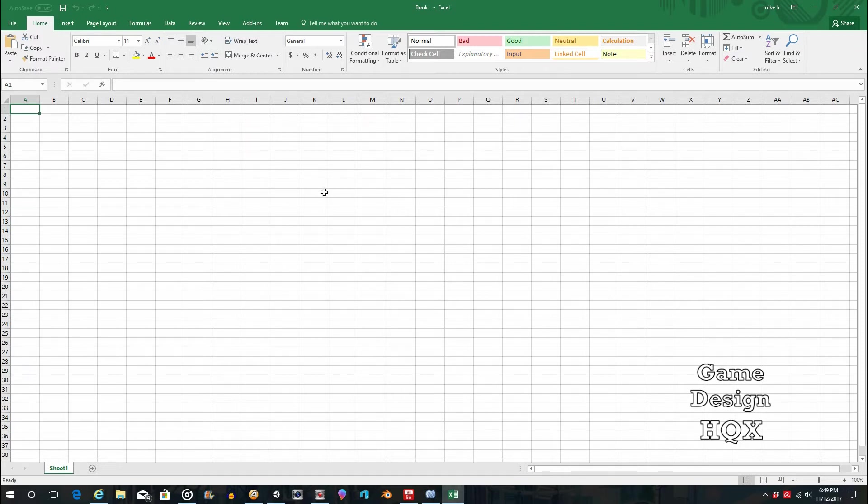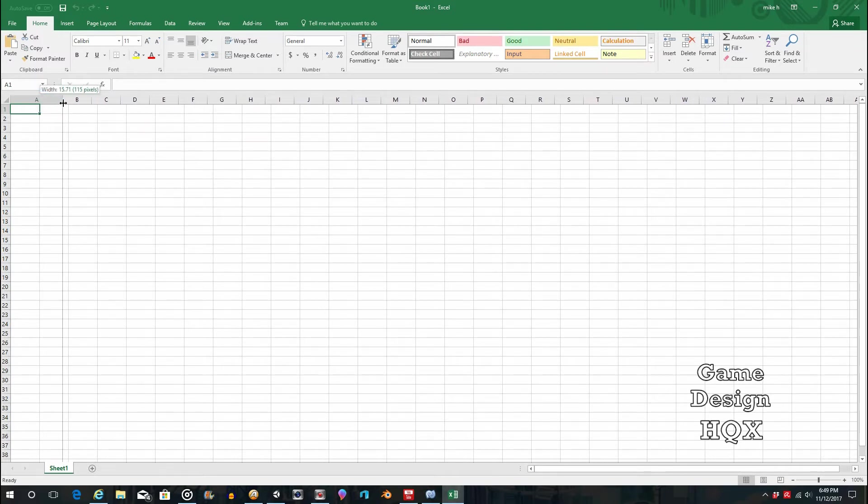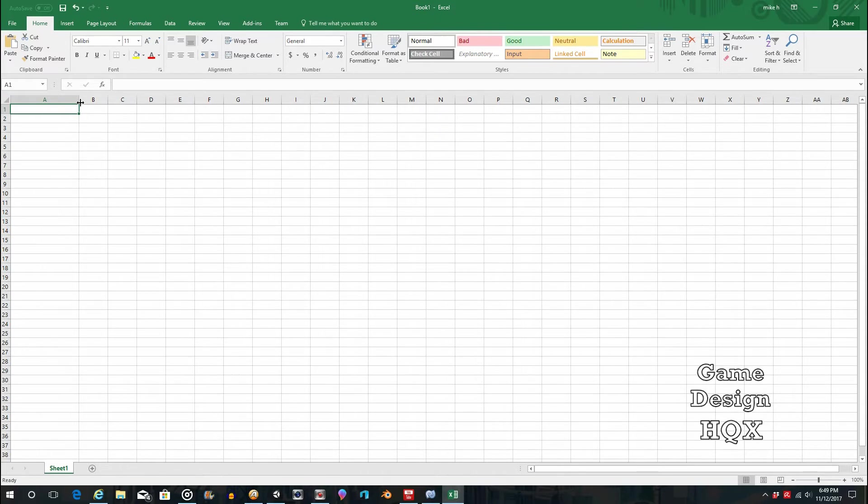So how do we add a drop-down box to a cell? Well, first, let's just widen the cell so we have a little bit of room to play with, and I did that just by pointing at the lines separating the columns, click and drag.